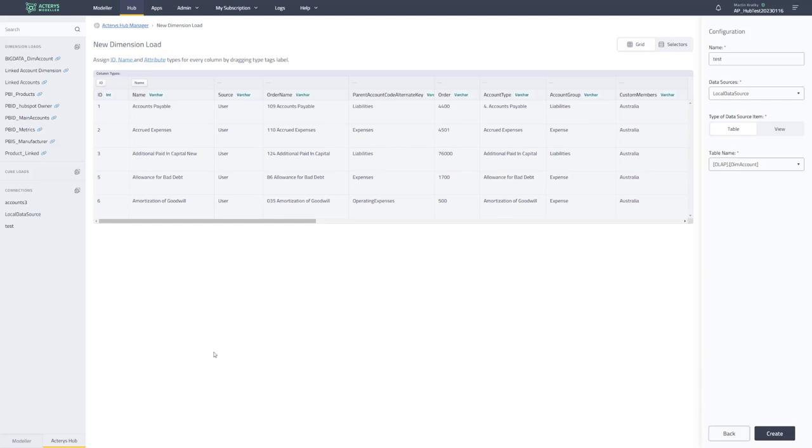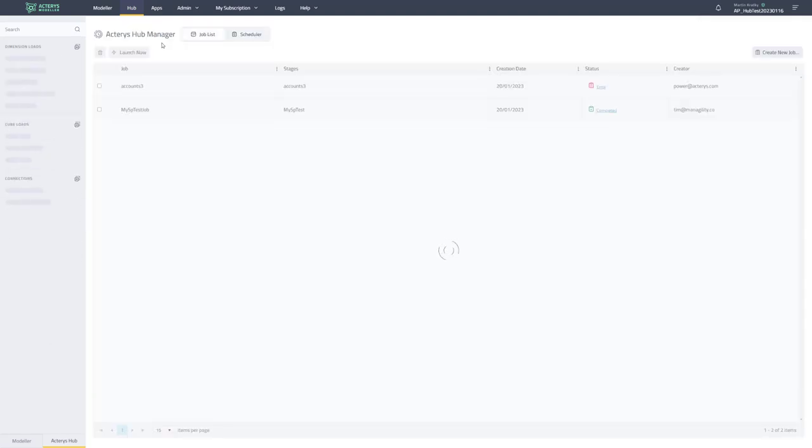And so this would then create the dimension load. And this dimension load can then be executed in jobs. So you can then specify, I want to create a job. I want to create a few dimensions. I want to load data from a cube. And that is then part of the jobs that you saw before. So if you go back to the cube manager. So this to the main screen, I can see then all the jobs there.